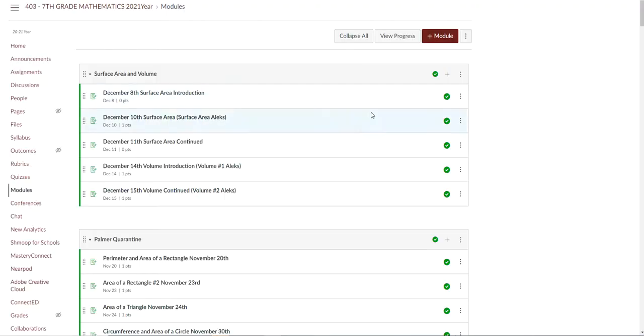So I want to go ahead and just take a minute and show you what your kids will see when they log on to their Canvas account for my class. Your students should know exactly what they're doing for math every day. We actually talked about this on both Monday and Tuesday and it's the same thing that we've been doing all year.